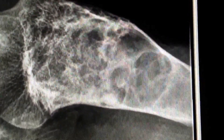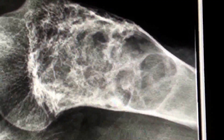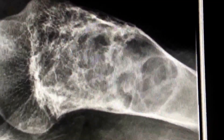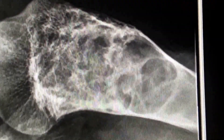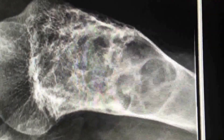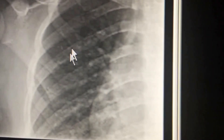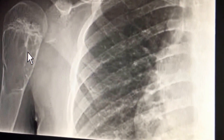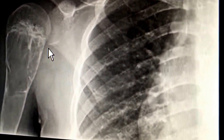So based on the age and the appearance, the two main differential considerations are unicameral bone cysts and aneurysmal bone cysts. It is said that the aneurysmal bone cyst is eccentric and the unicameral bone cyst is going to be more centered. The aneurysmal bone cyst tends to be expansile.